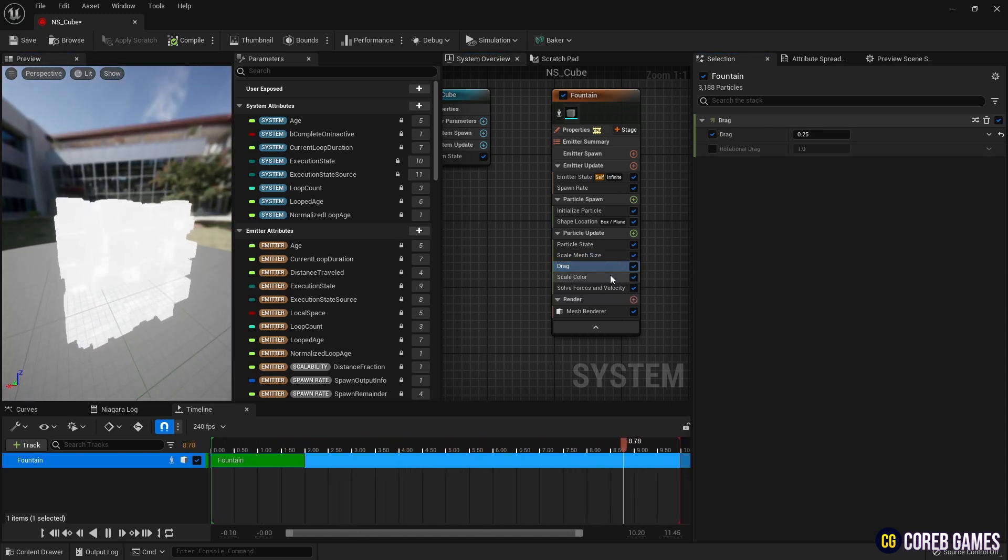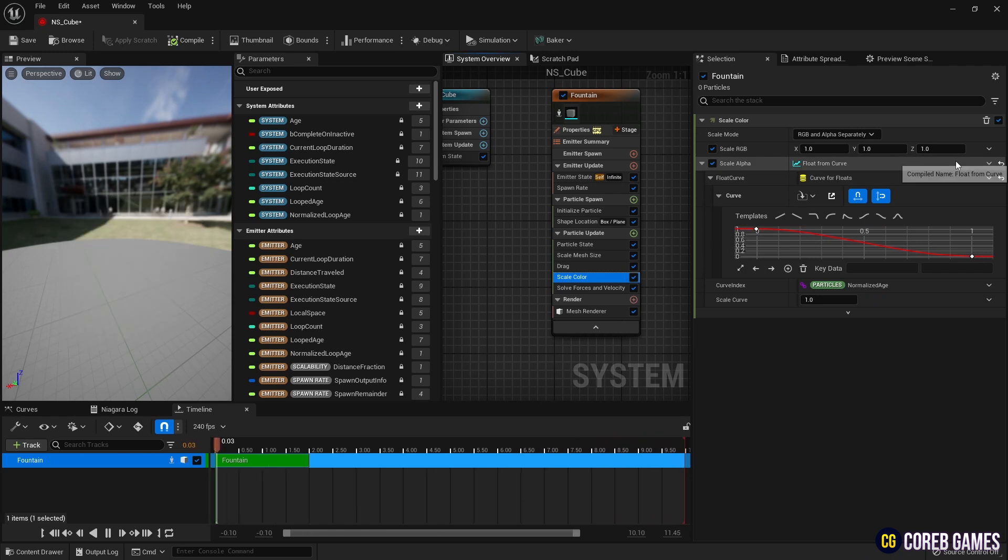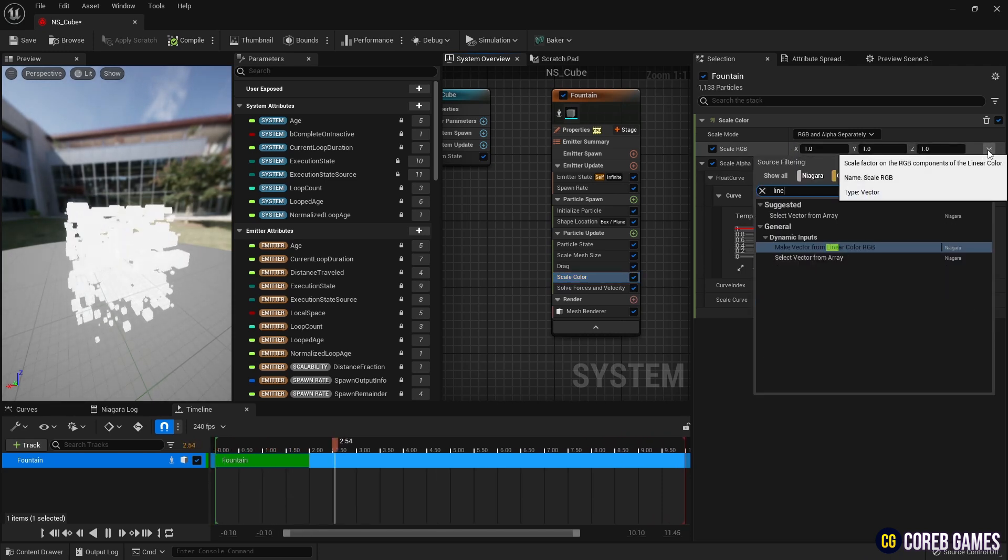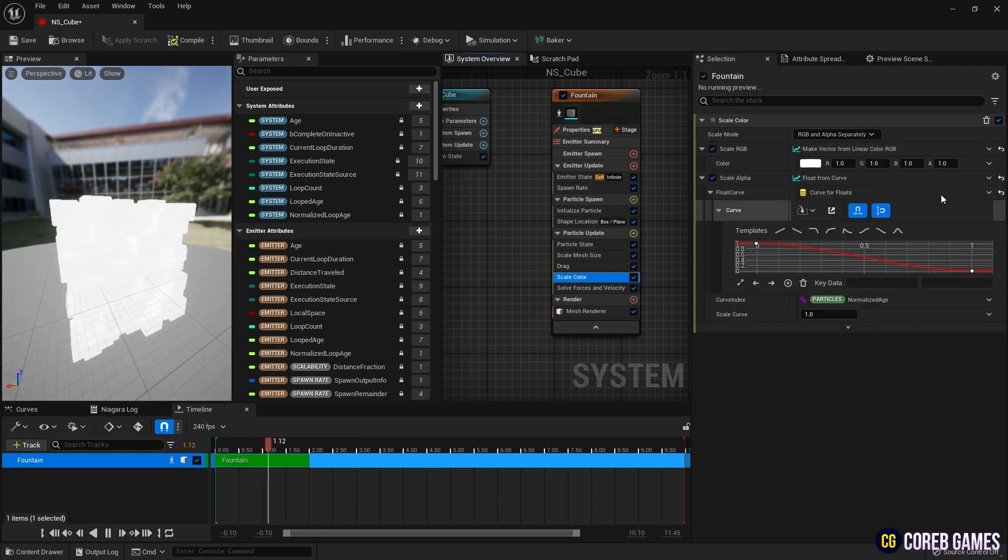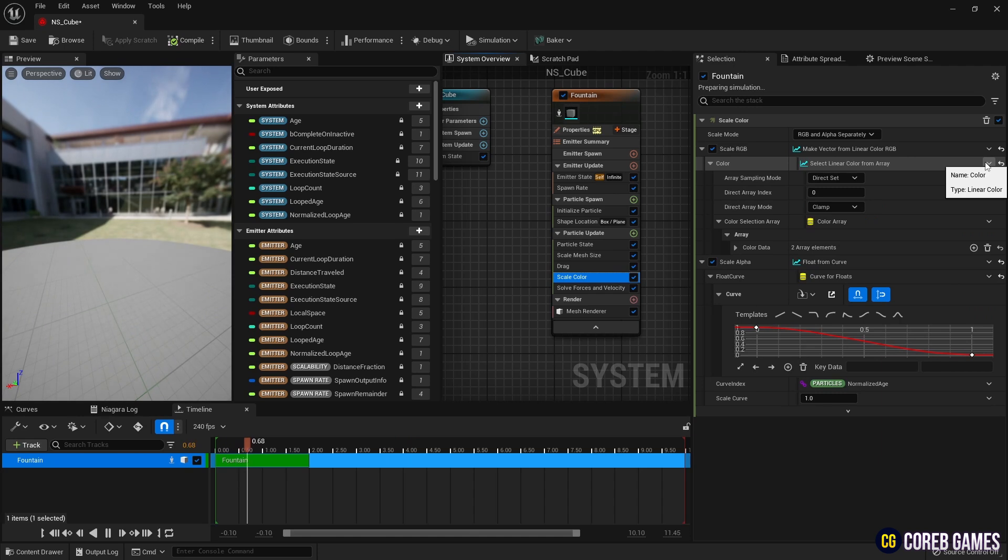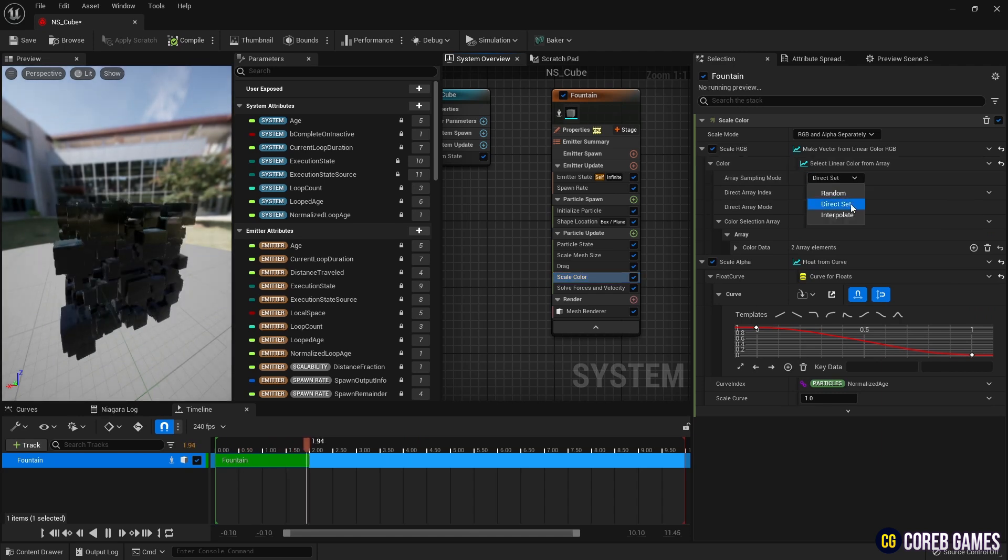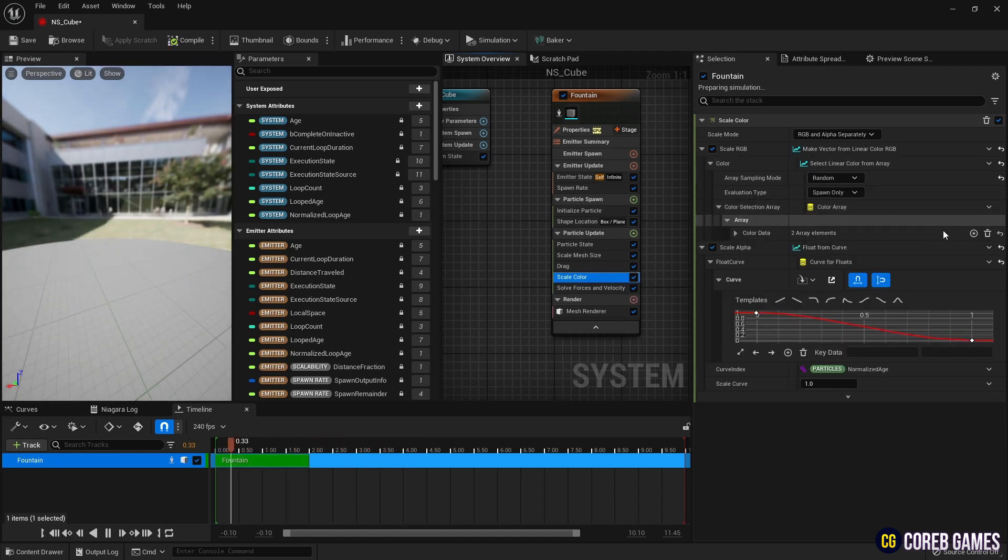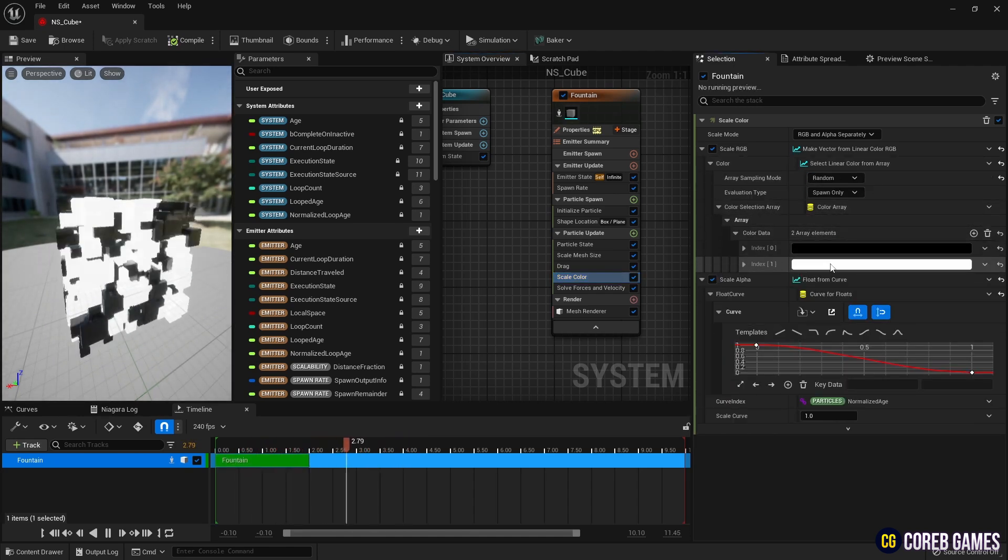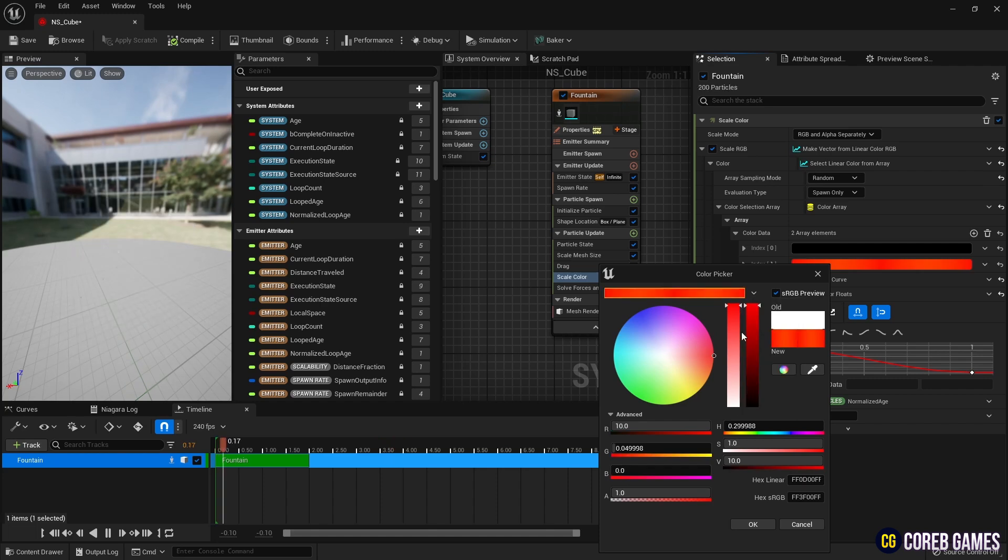Next, to set the color of the particles, set scale RGB to linear color in scale color. Then, set an array in linear color and set the desired colors in the array so that a random color is selected from the array for each particle.